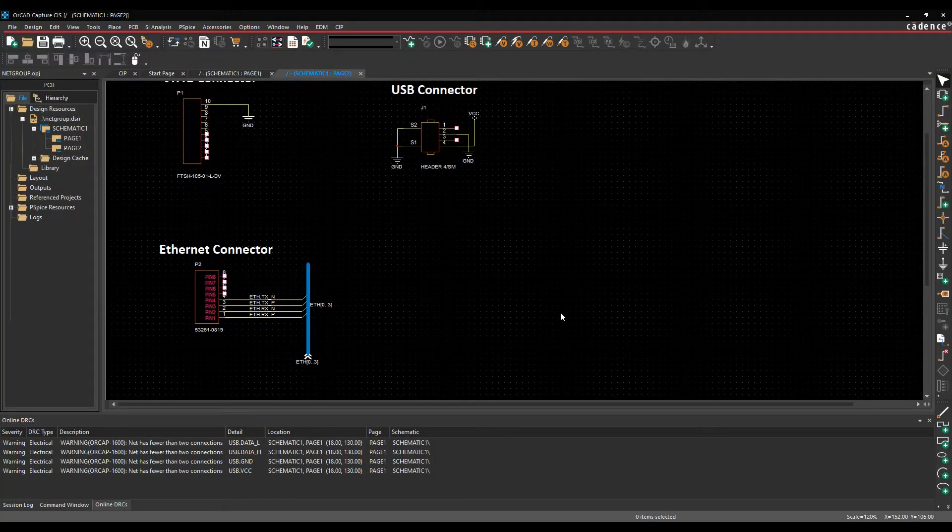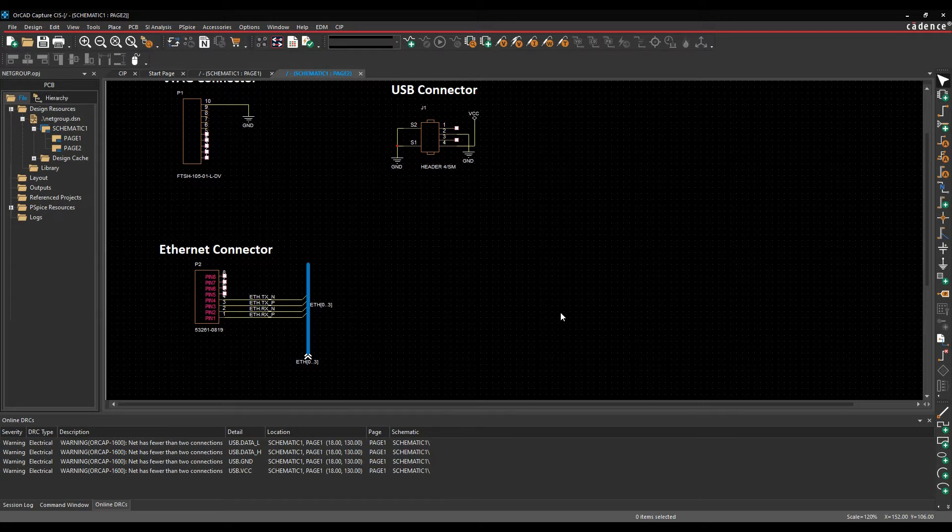This how-to video shows you how to use the netgroups functionality inside of AllCAD Capture or Capture CIS. Netgroups are a collection of signals that you want to group together so they have some kind of electrical similarity.